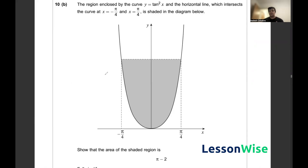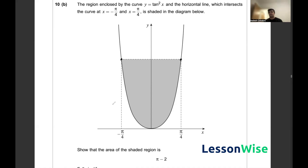For question 10b we've been given a region enclosed by the curve of tan squared x and a horizontal line shown by the dotted line, which intersects the curve at x equals π/4 and x equals −π/4. We've been asked to show that the area of the shaded region is equal to π minus 2.